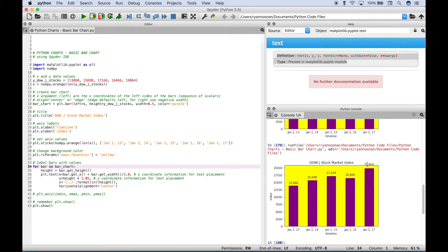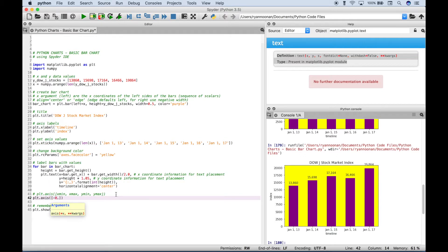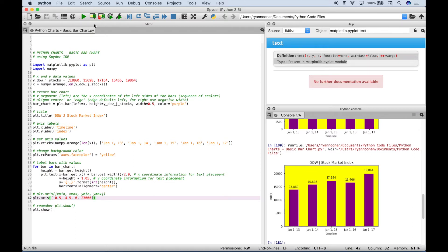There's one little thing that doesn't look very good — the number for the last bar is getting cut off. One thing you can do to control your x and y axis values is to use plt.axis, and inside the round brackets with square brackets, you define your x-axis minimum and maximum and then your y-axis minimum and maximum. We put in: x-minimum negative 0.5, x-maximum 4.5, y-minimum 0, and y-maximum 23,000. Running this, it raised the y vertical axis maximum to a larger number and gave us more space at the top, fixing the cutoff issue.